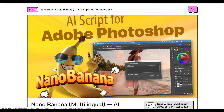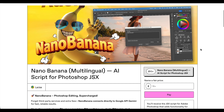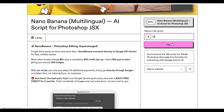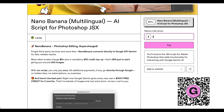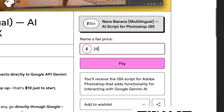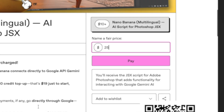You keep writing to me and asking where you can buy the nano banana multilingual AI script for Adobe Photoshop. You can purchase it on Gumroad — the link is in the description — or you can use the QR code on the screen to go directly to the purchase page. The recommended price is $15, but you can set it to $10 if you like, although I honestly think this product is worth much more.